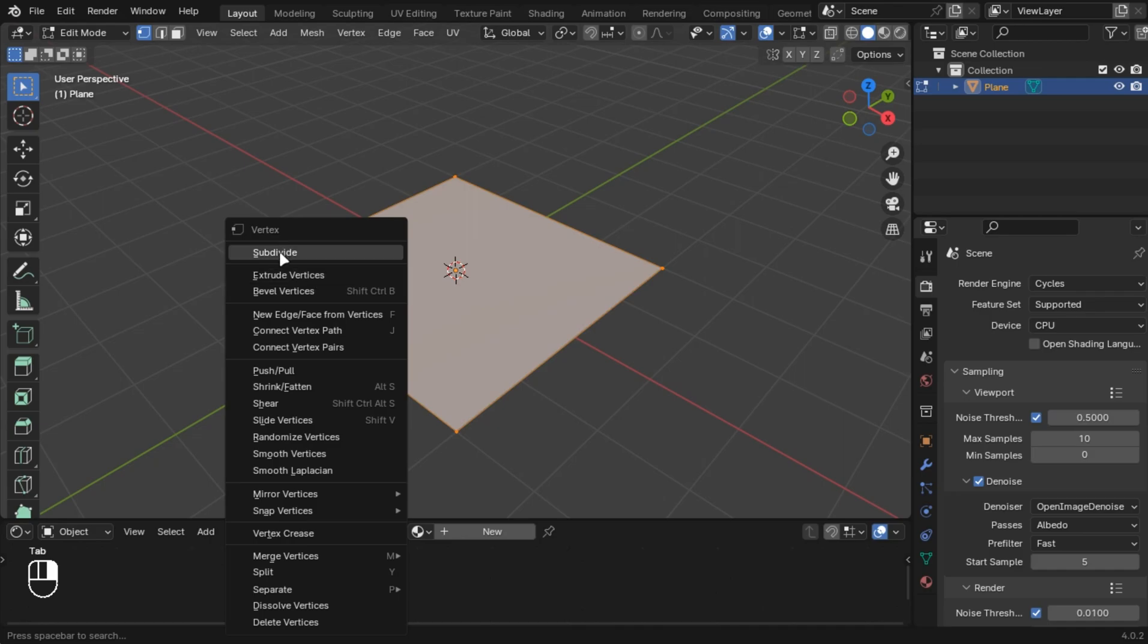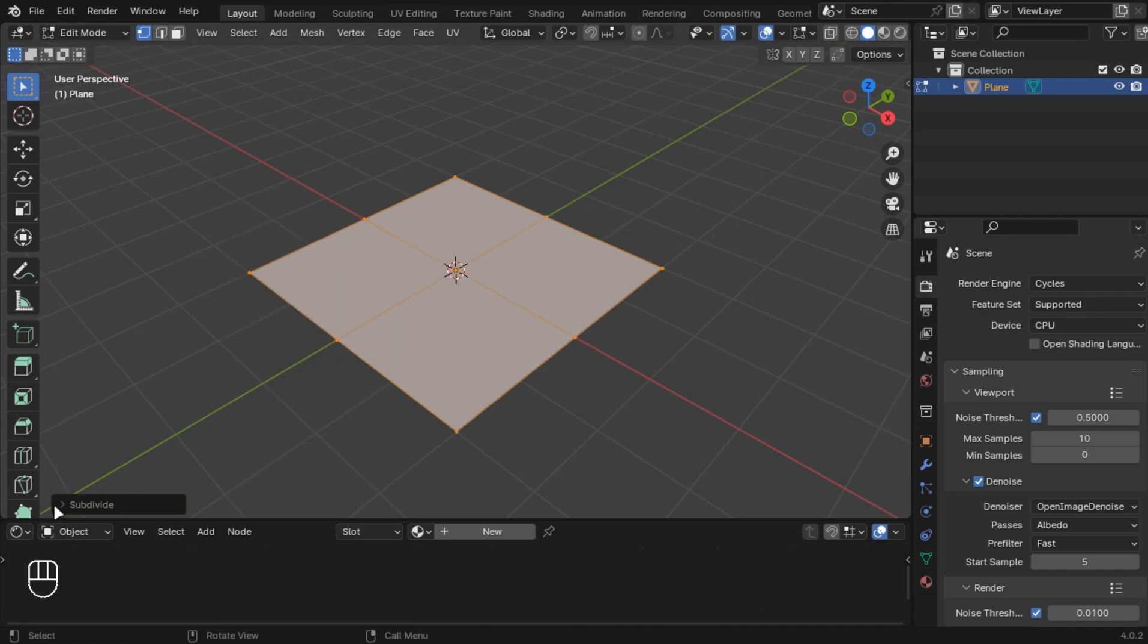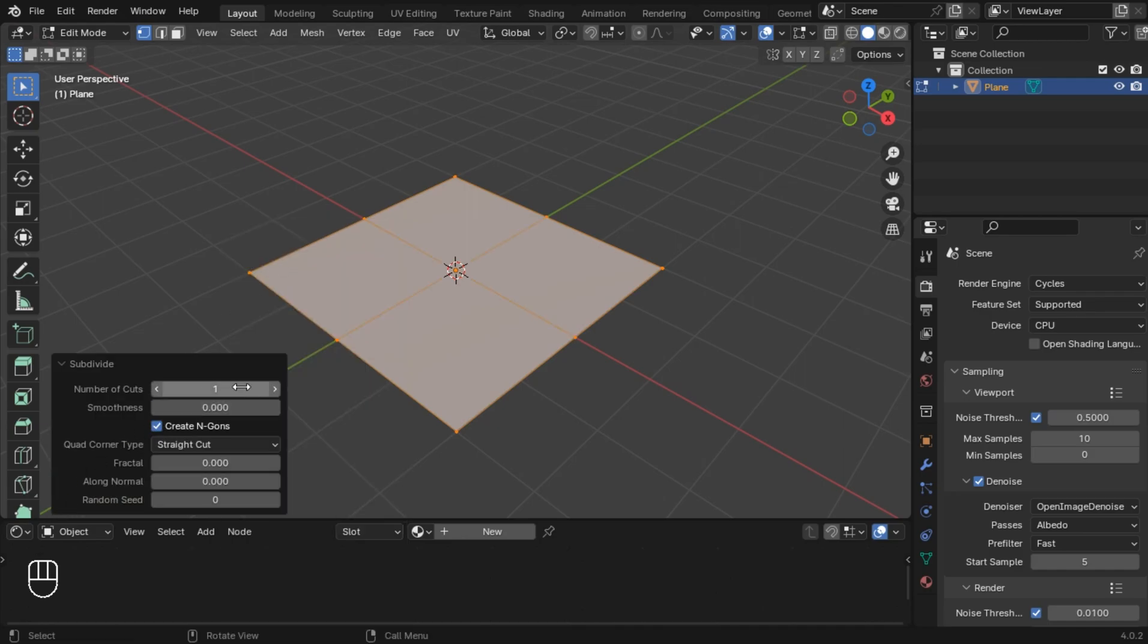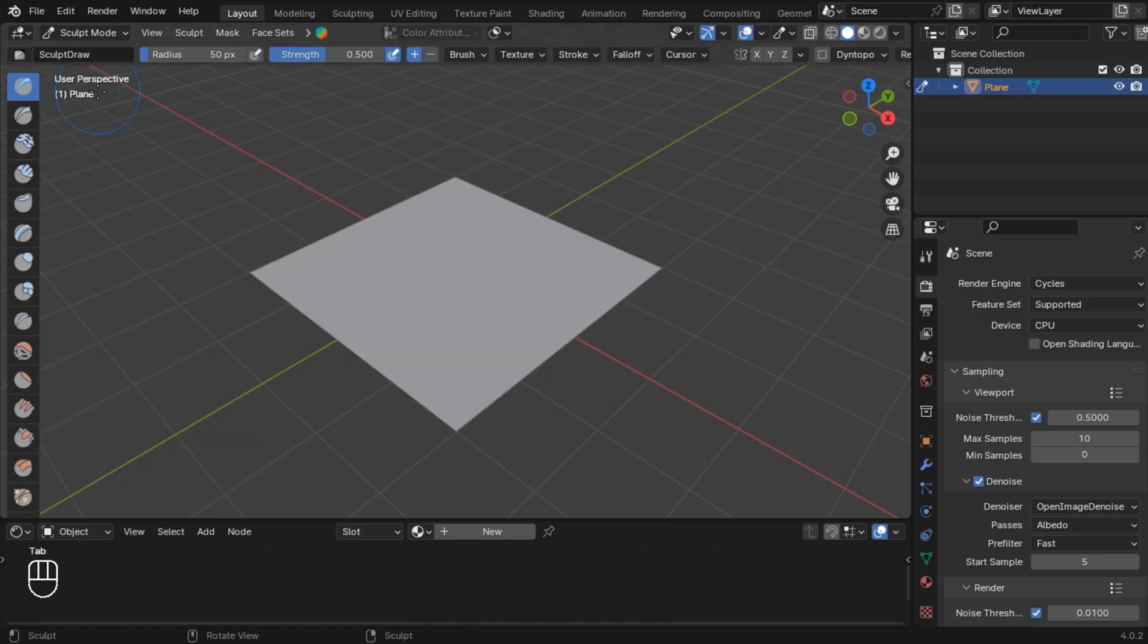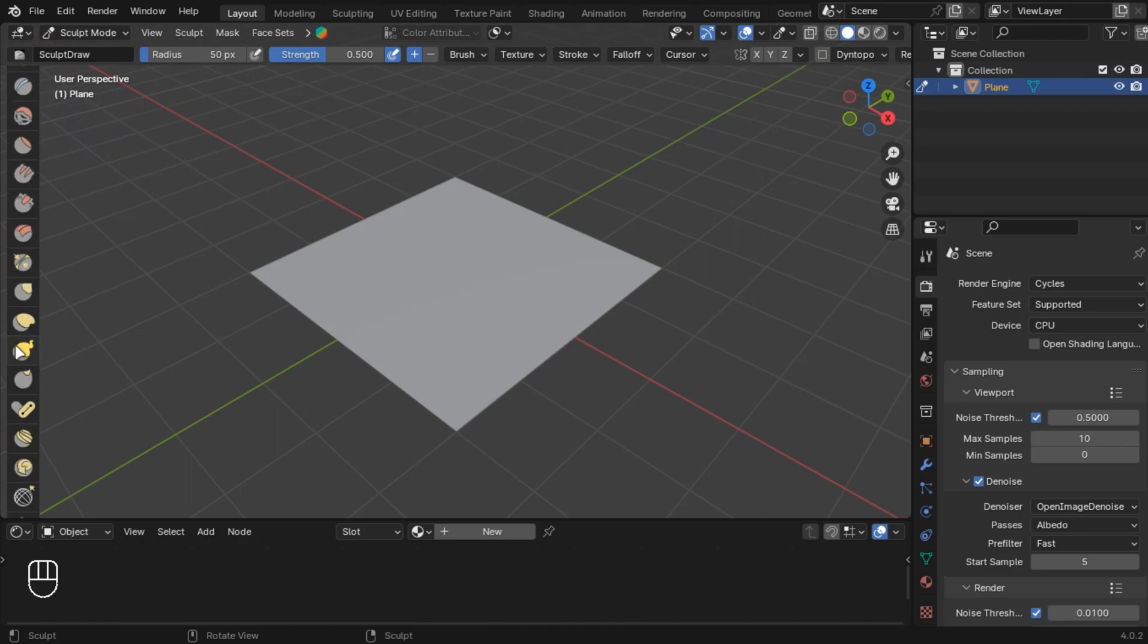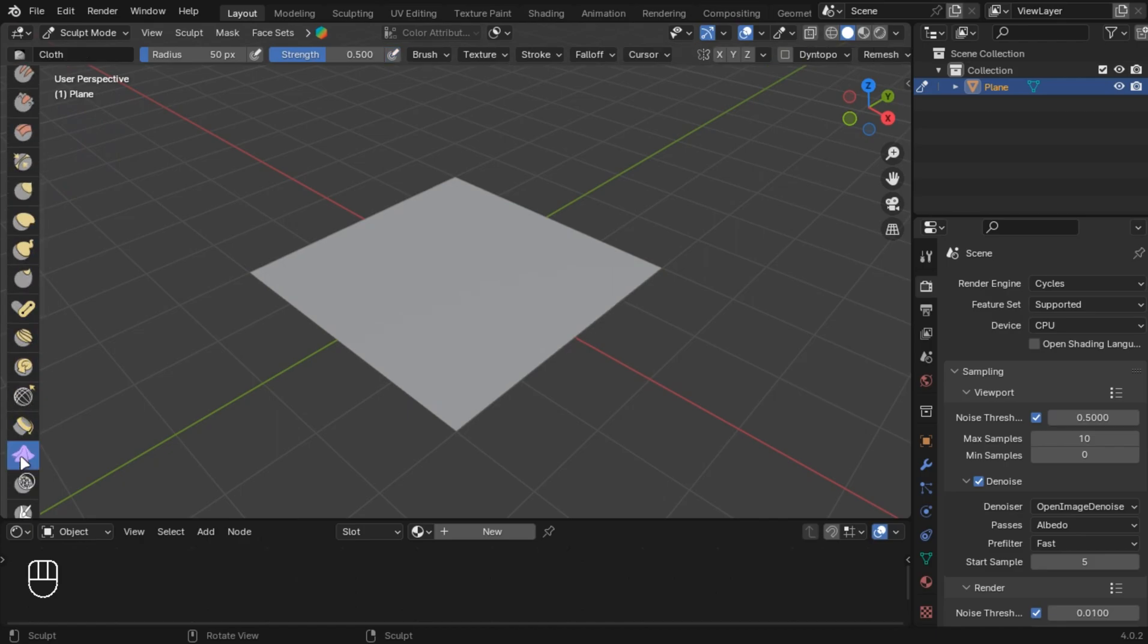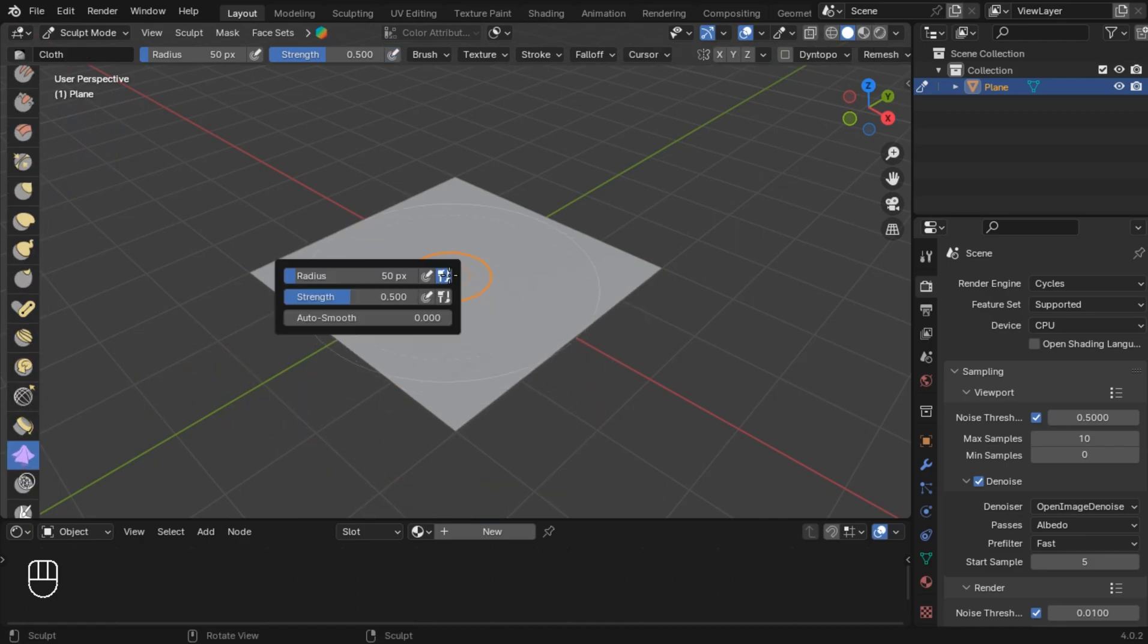Subdivide it 50 times and go into sculpt mode and select this cloth brush. Now play with it until you get the best result.